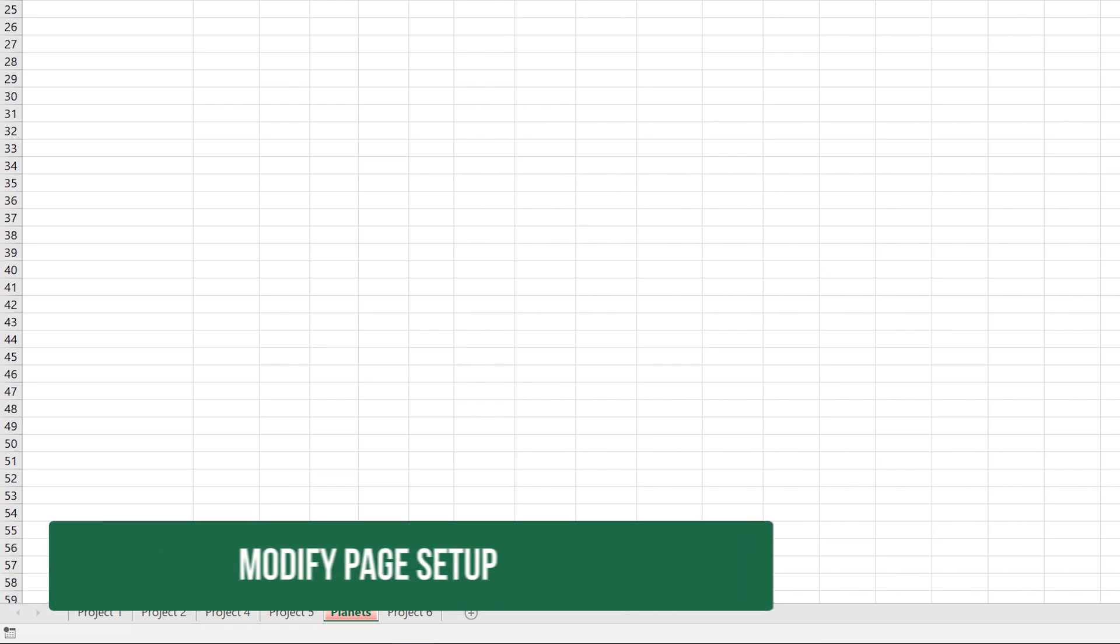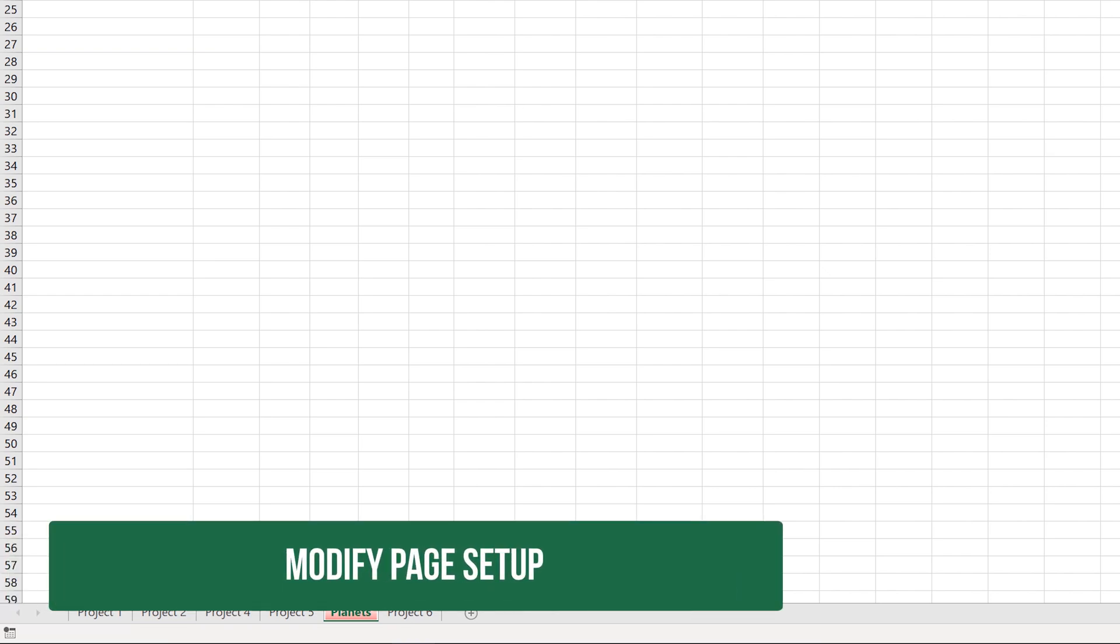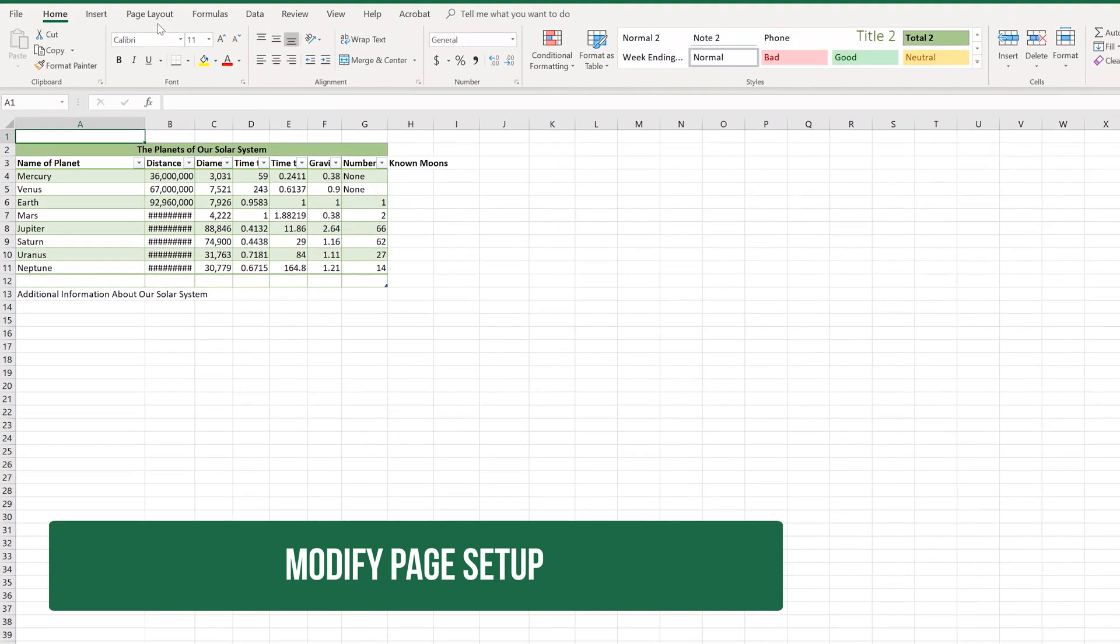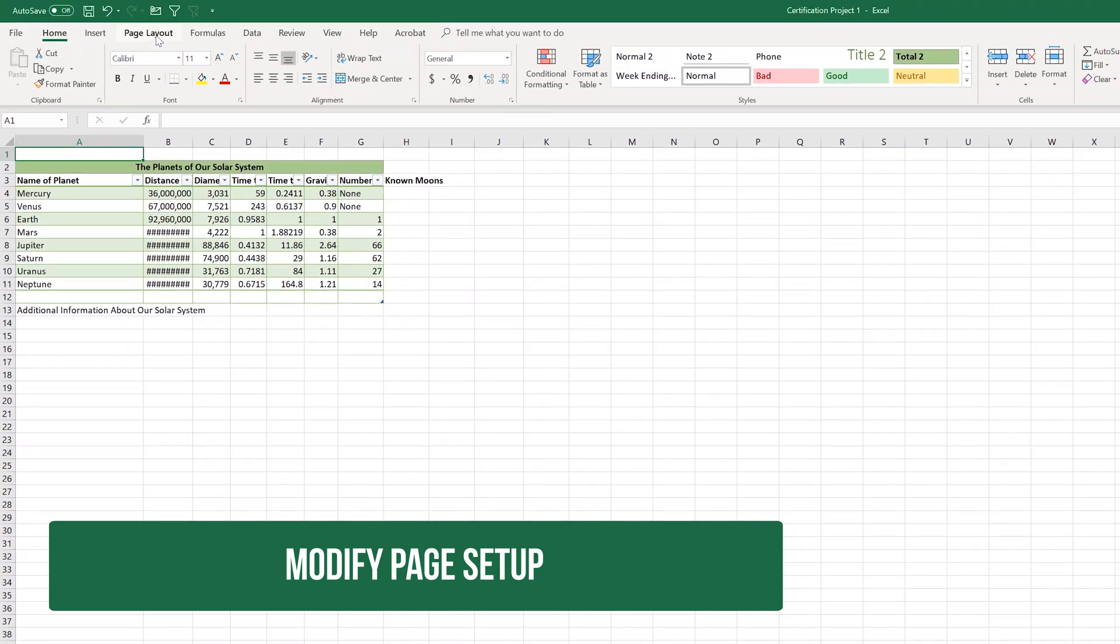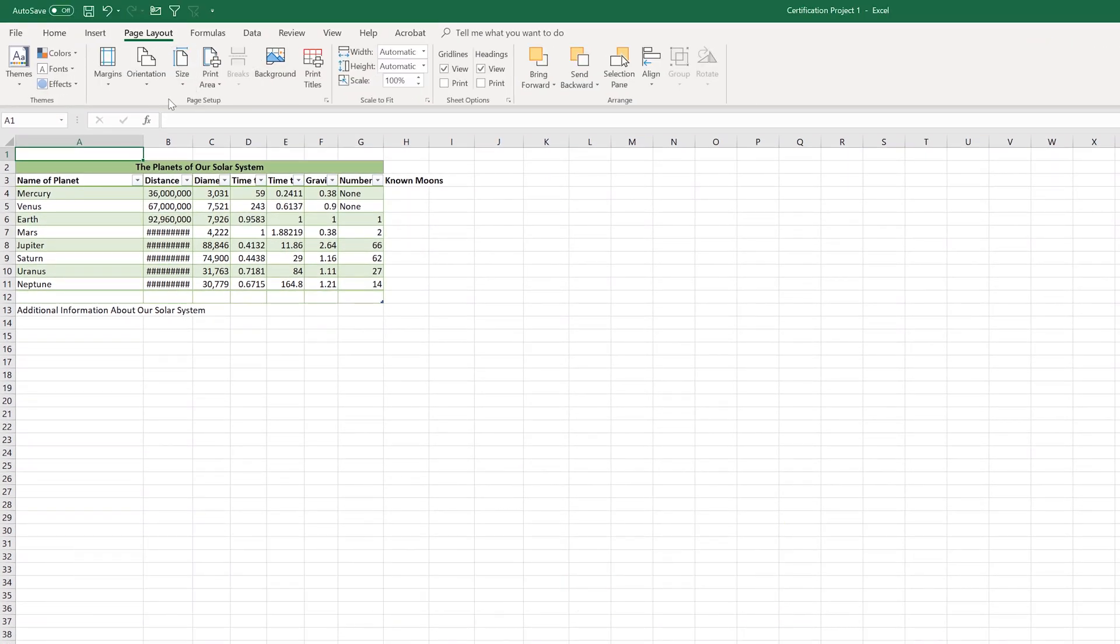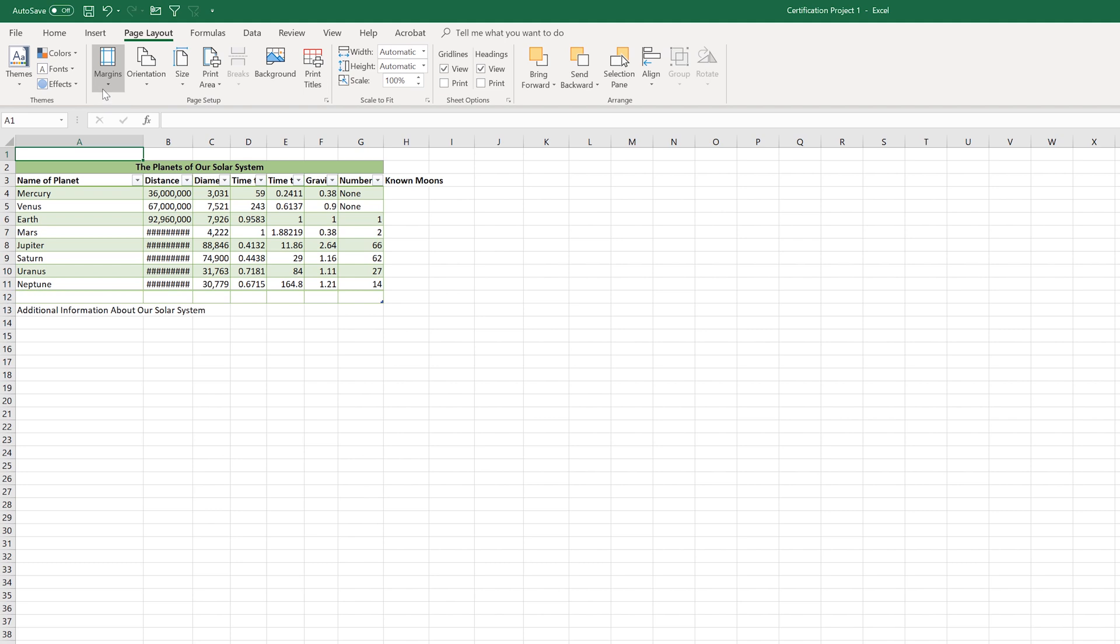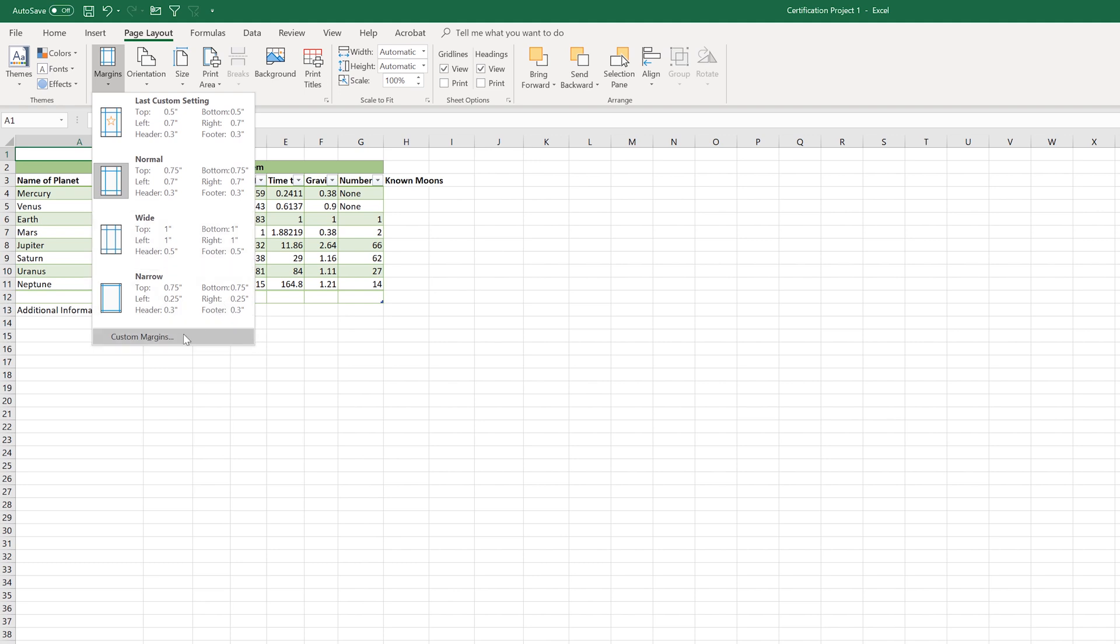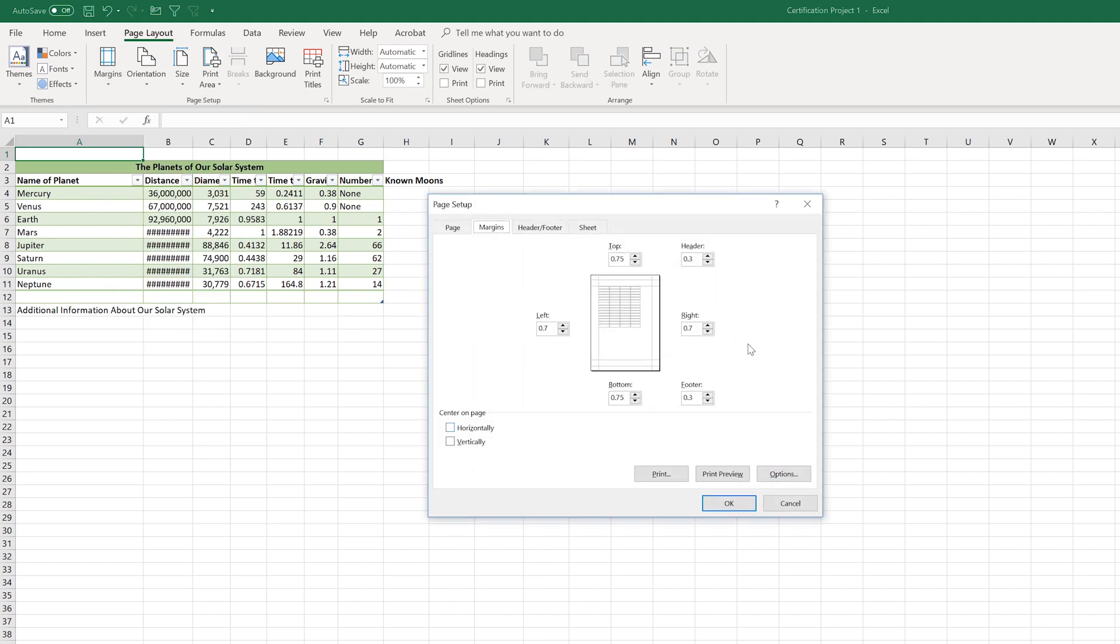Next, it tells us that we need to be able to modify our page setup. To do that, what we want to do is go to the page layout tab here at the top. We're in the page setup group. And really what we want to focus for this is on the margins. We can click that to use a couple of preset margins, or we could do a custom margin here.